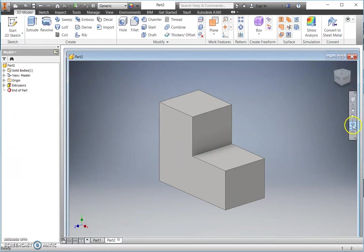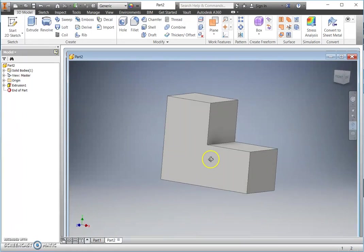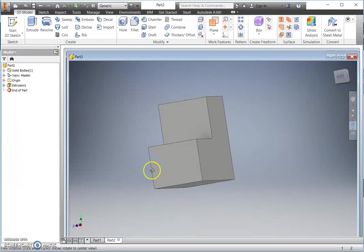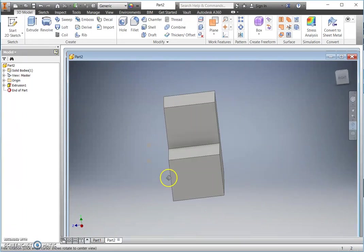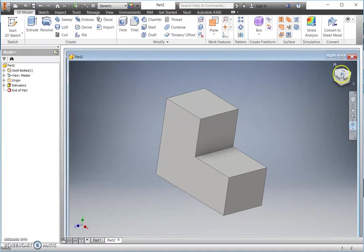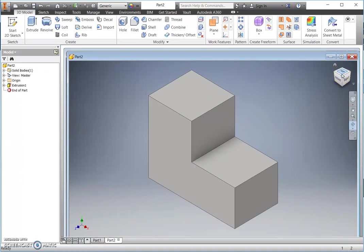If I use the little command at the side here, my free orbit command, I can rotate and I can see this from different angles. I'm going to just come back to my first view.